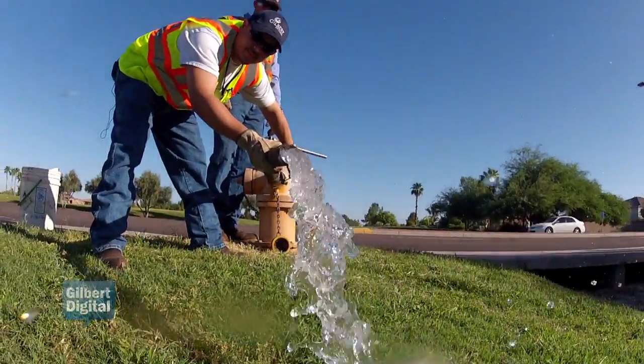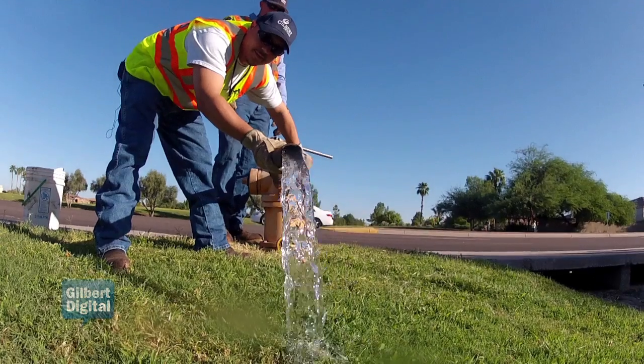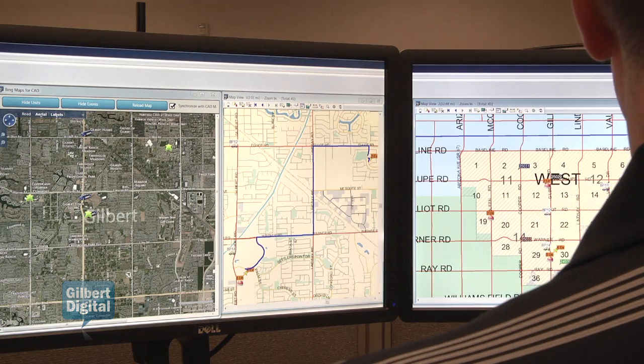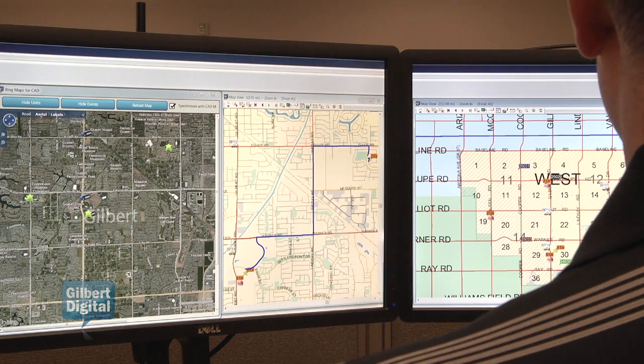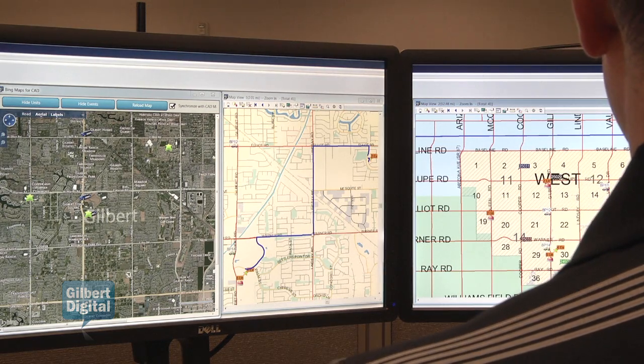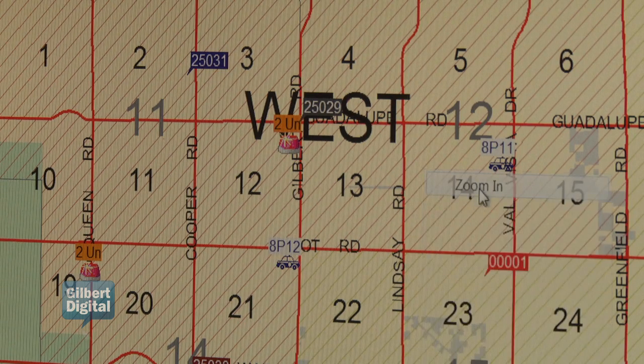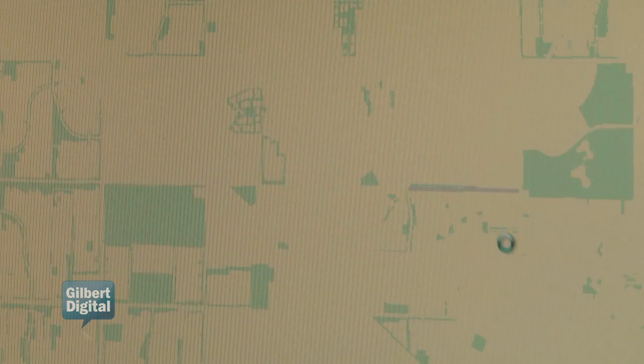The GIS information is used by the Public Safety Group — both police and fire — by utilizing the map information in their dispatch system. This is the computer-aided dispatch map. It's the primary tool that the Gilbert Police Department uses to dispatch within the police department.